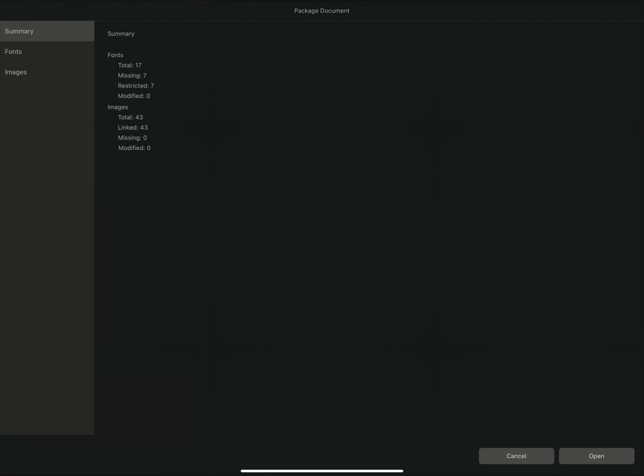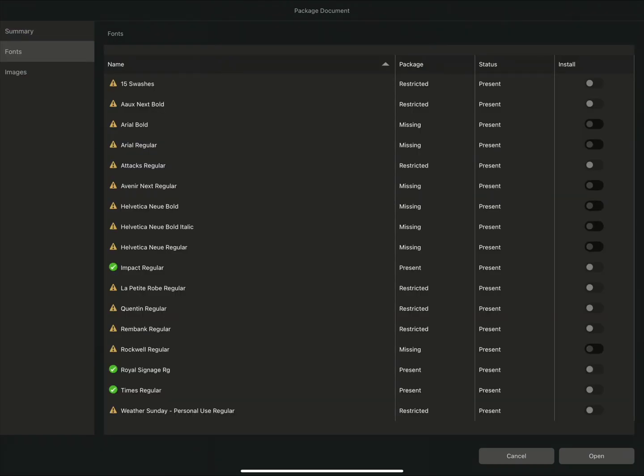Publisher can temporarily install any fonts that are not installed locally on your iPad. To do this, we simply enable the Install option here for each of the fonts.